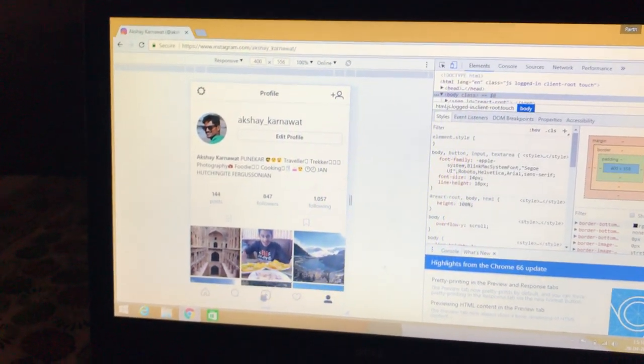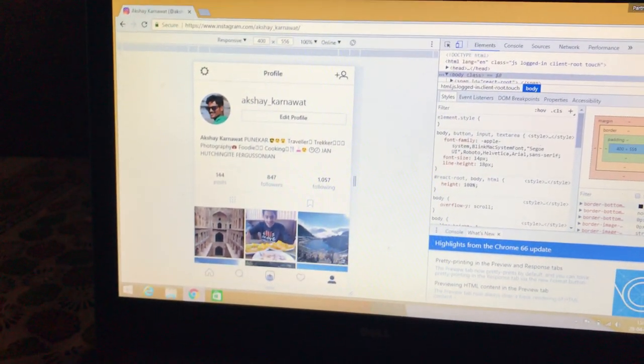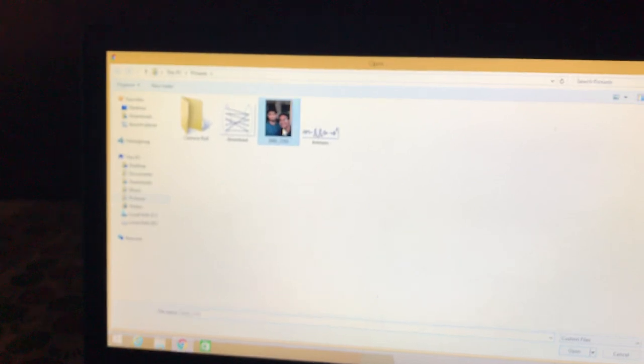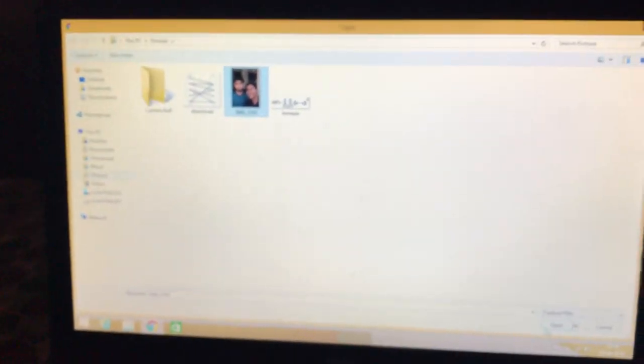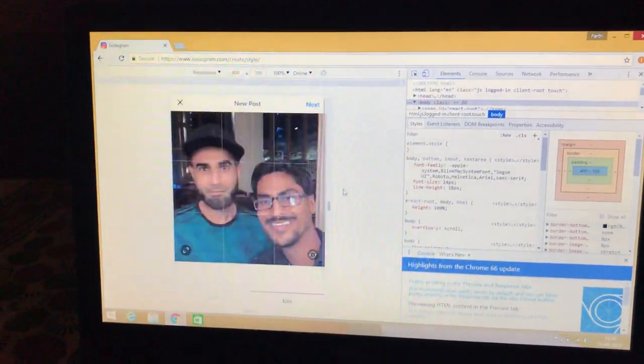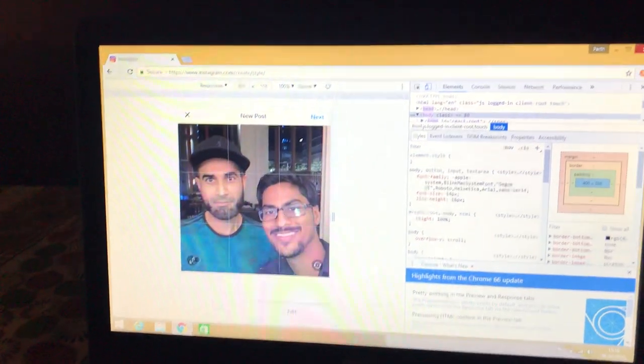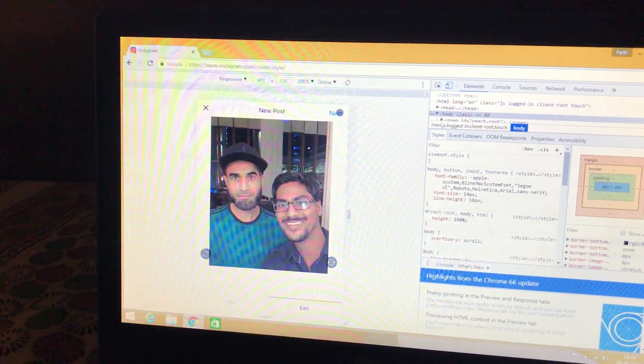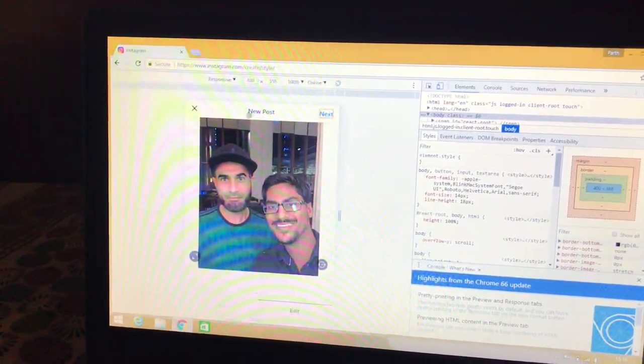Suppose this is my account. So I'll just select post and select a photo. And done. Next.